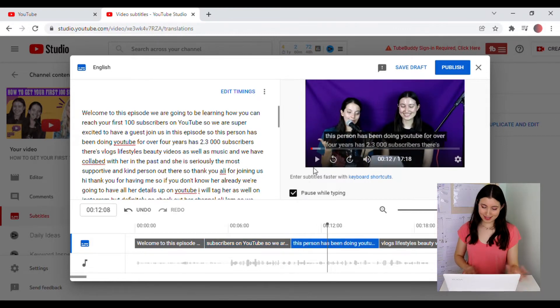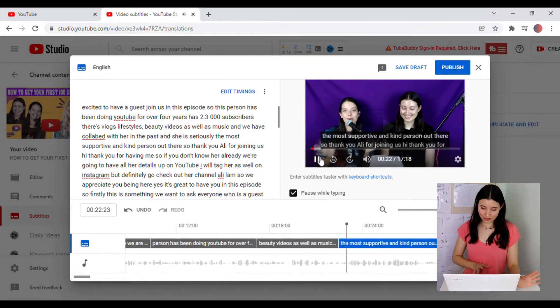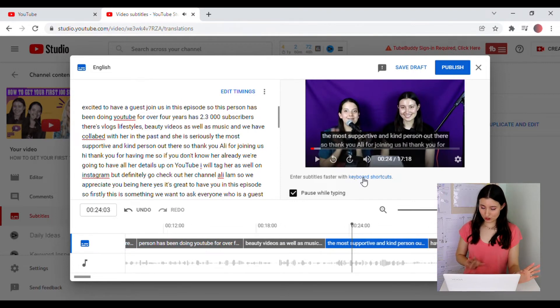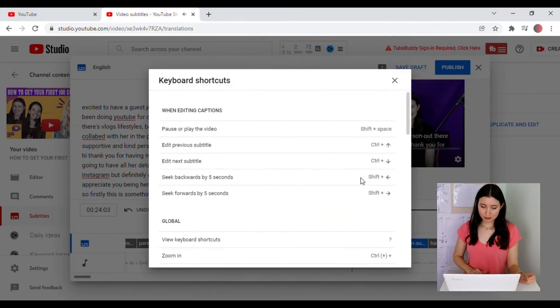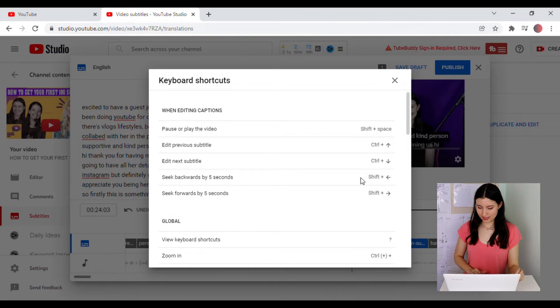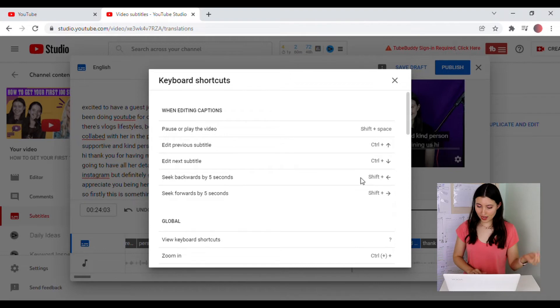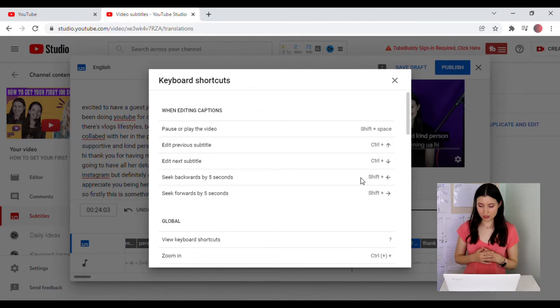To make editing the subtitles even quicker, have a look at these keyboard shortcuts. So if you'd like to play or pause the video, you can click Shift Space to edit a previous subtitle. You press Ctrl with an up arrow or the next subtitle will be Ctrl with a down arrow.